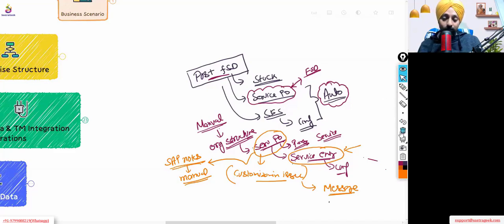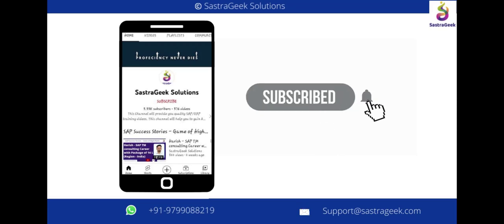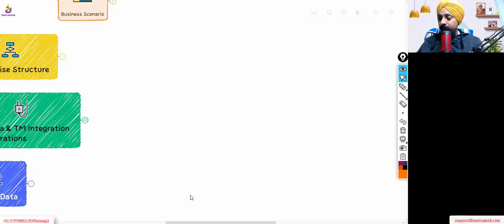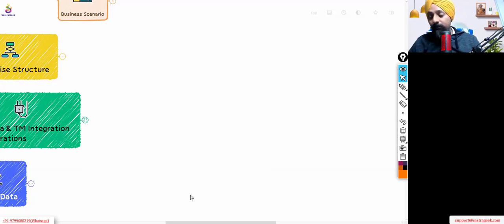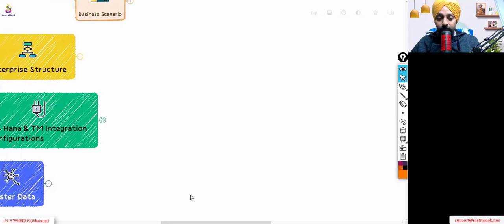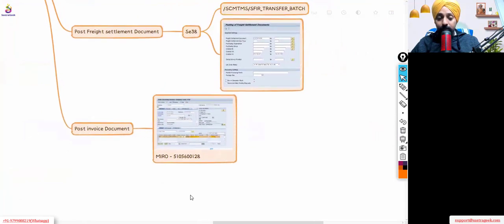Whenever you find an issue, try going through that approach first, then go to configuration or master data, and use debugging as a last resort. Nil is saying to check that the org structure is properly created in PPOME — yes, we'll cover org structure created for TM properly and whether it is integrated with the S4 HANA org structure. That was also part of the problem we were facing, which we'll go through in today's session.